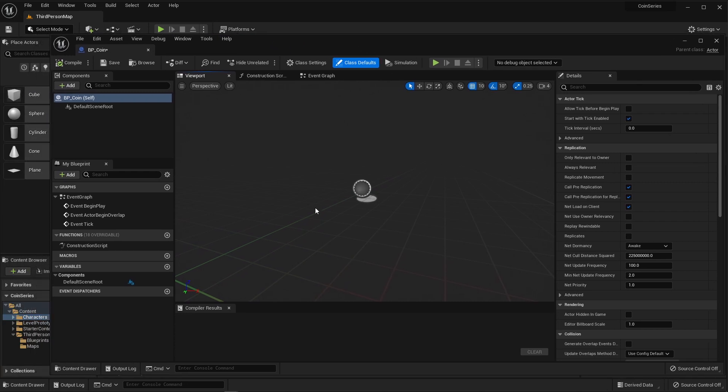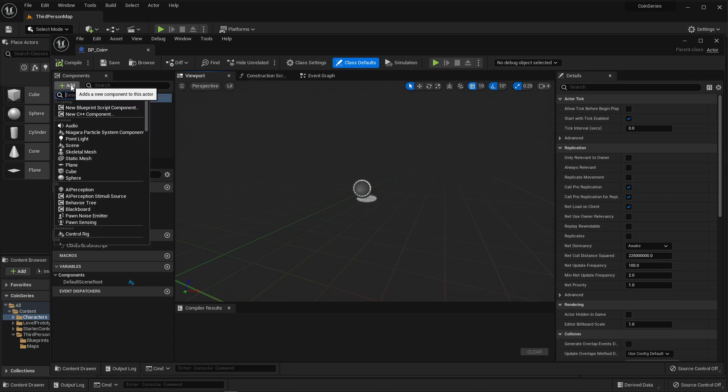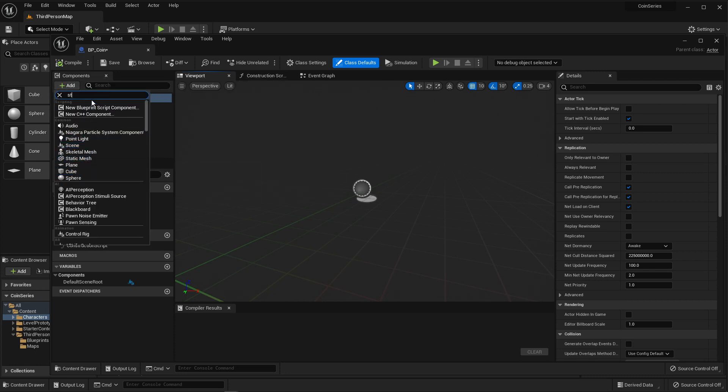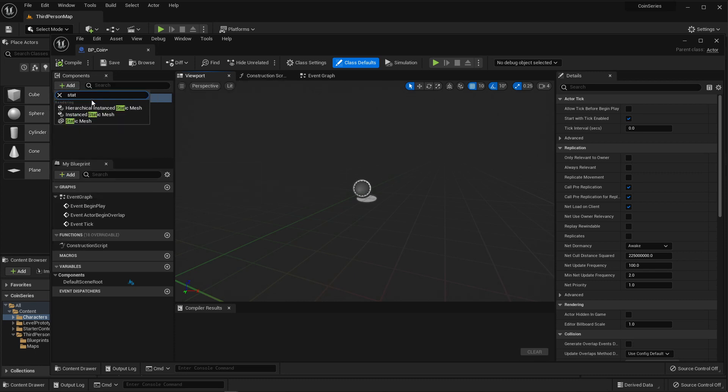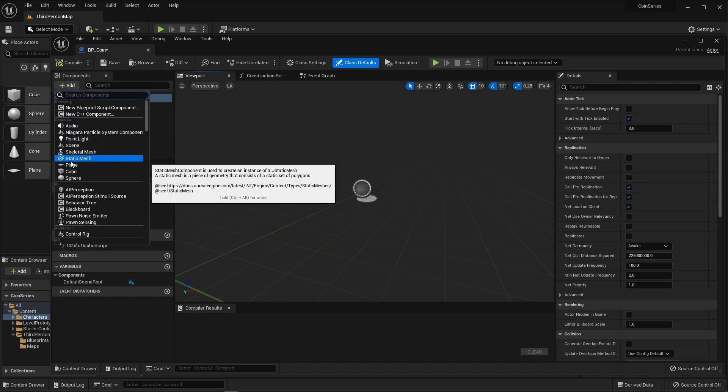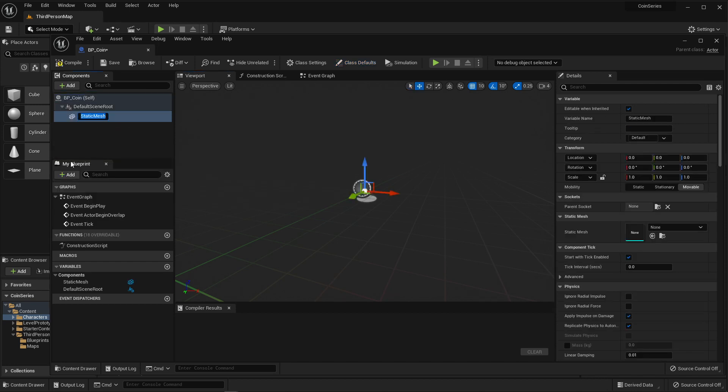In the past, I've shown you how you can create an object and then turn it into a blueprint. But here today, we're going to do the opposite. We're creating the blueprint first, and then under components, we're going to add a static mesh. I'm going to select static mesh.